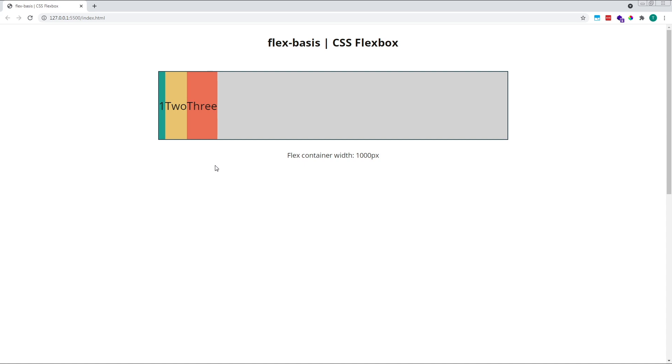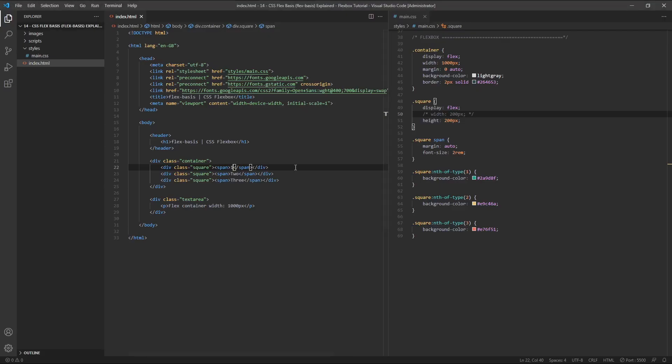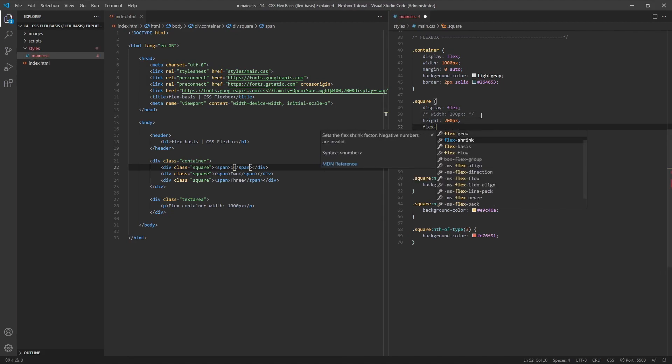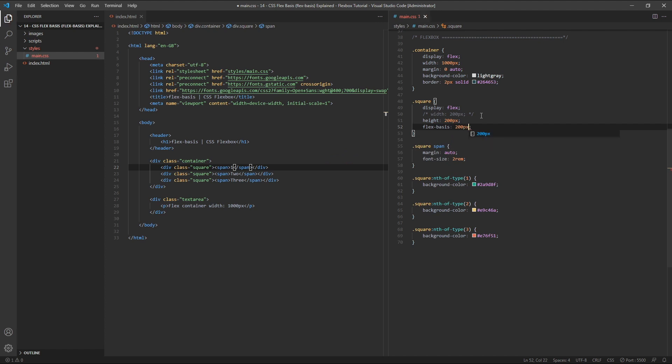Aside from the default value of AUTO, which initially sizes our flex items according to either the width of their content or their absolute width specified in the CSS, we can also provide flex-basis with a specific width value, either in pixels, relative units, or as a percentage. To demonstrate this, let's give each of our flex items a flex-basis of 200 pixels.